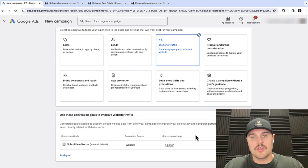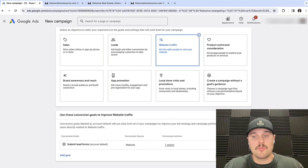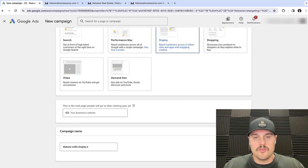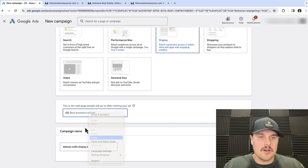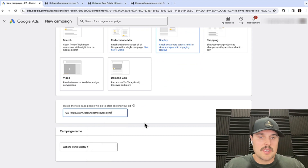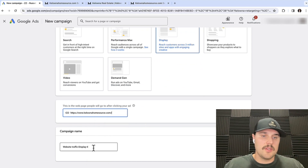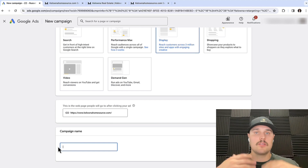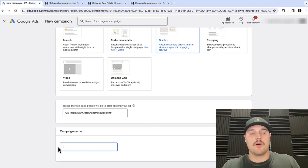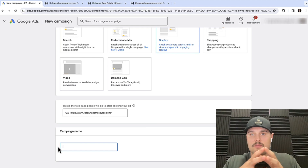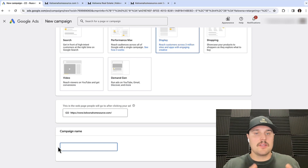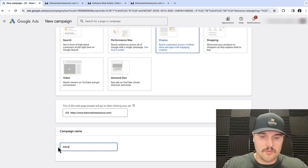Make sure that the conversion coding is set up properly on your website. We're going to be doing display — we'll put in our website there. A really nice part about Google is their AI learning models and how much they learn over time from running your ads. They can just take your website link and base the targeting around that.